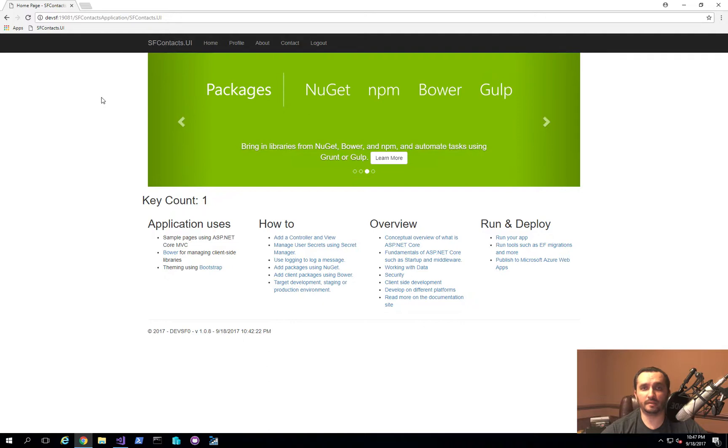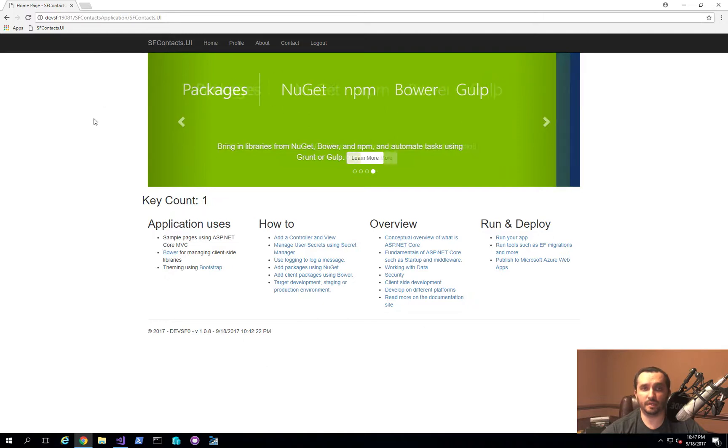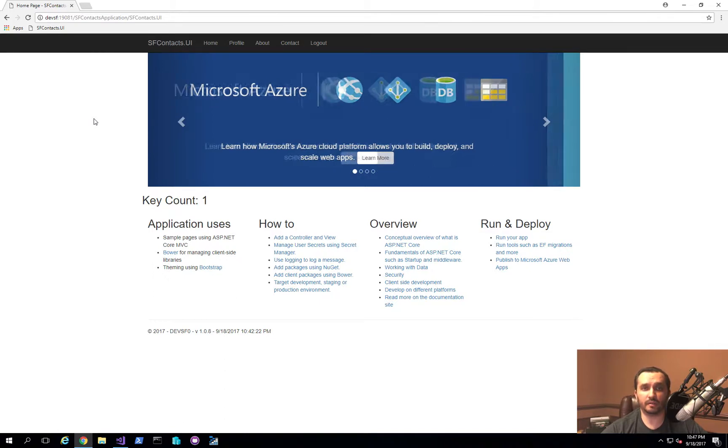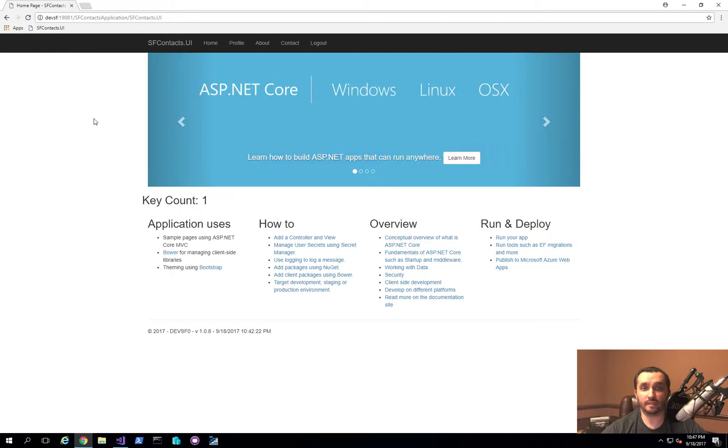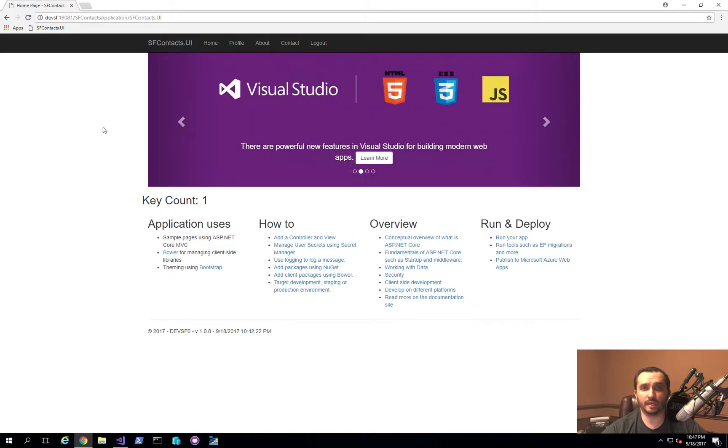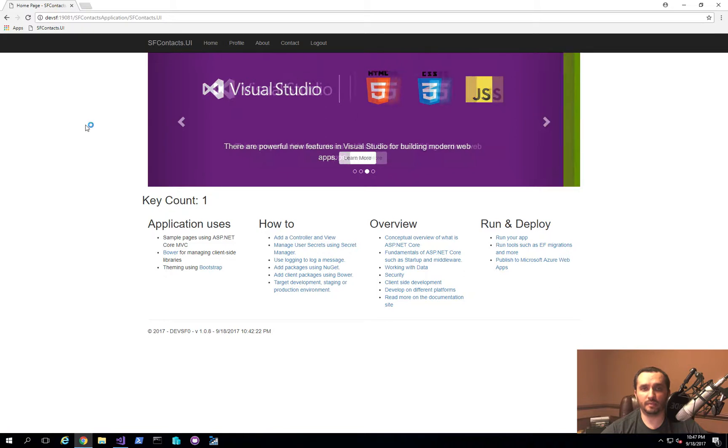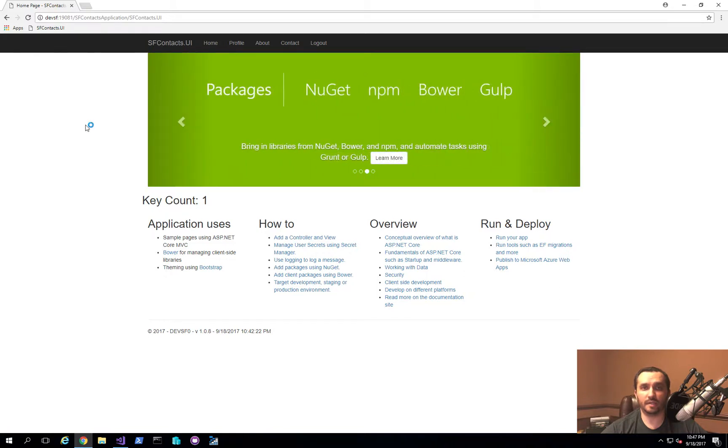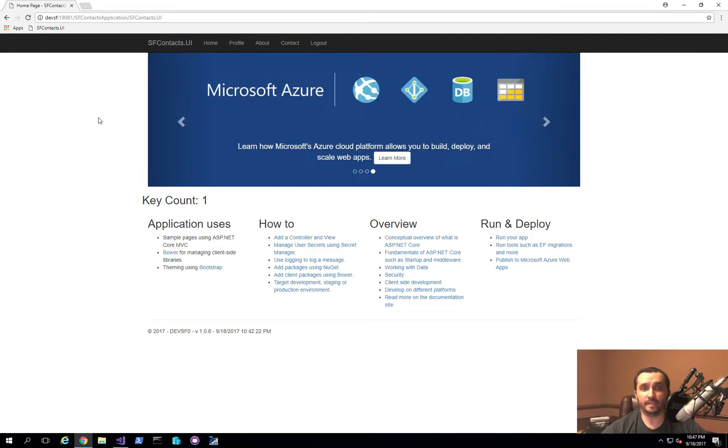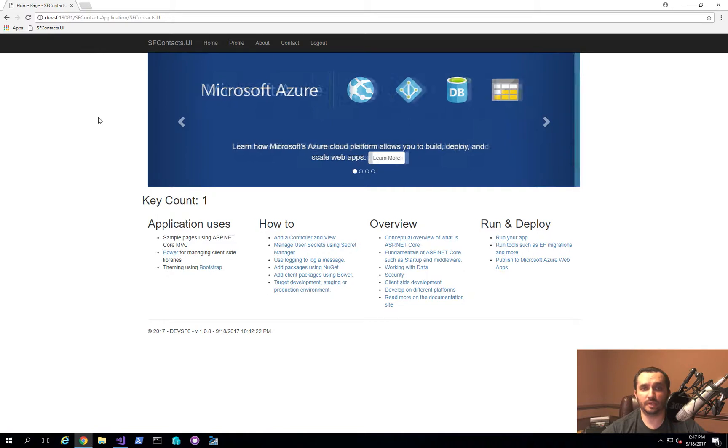And then also I started implementing a stateful service that is distributed across the five nodes in the Service Fabric cluster to actually hold information regarding the session keys that each node can rely on in order to decrypt the actual cookie values that are being stored. And then later what we're going to do is actually creating another reliable actor service inside of Service Fabric, and that's actually going to start persisting the session information for each user.